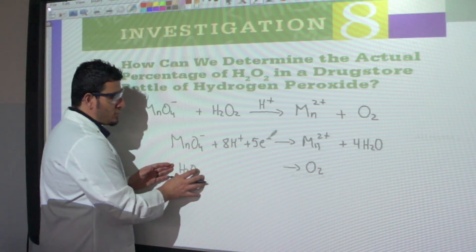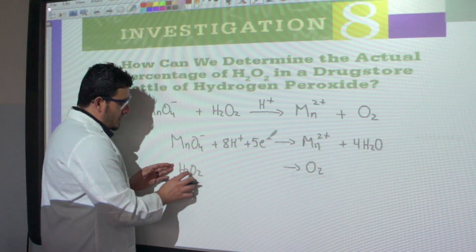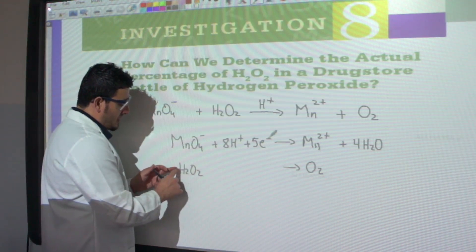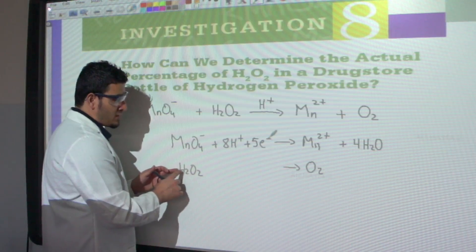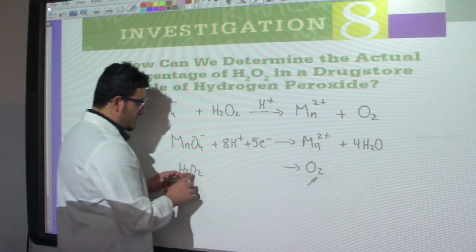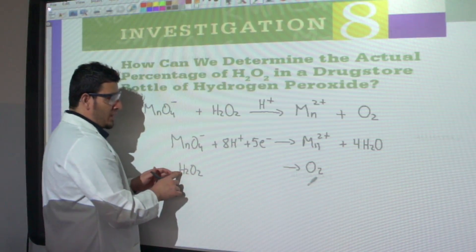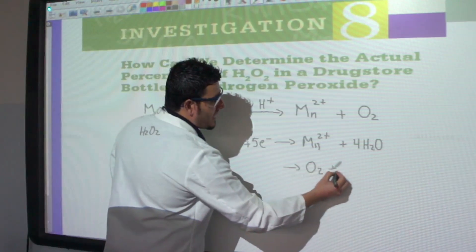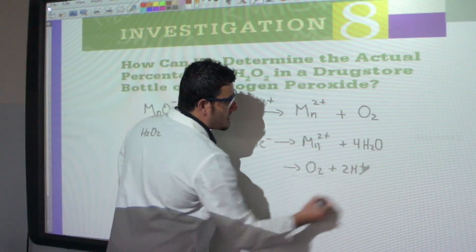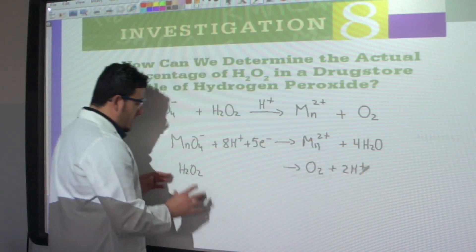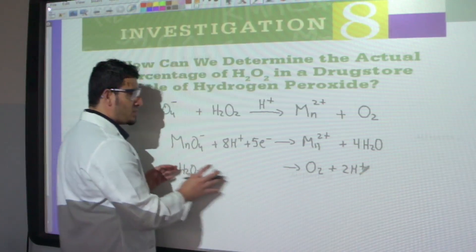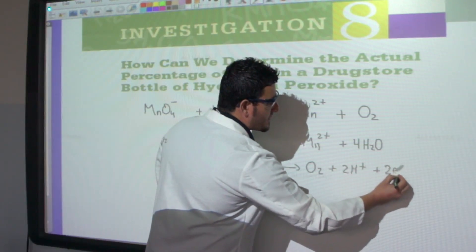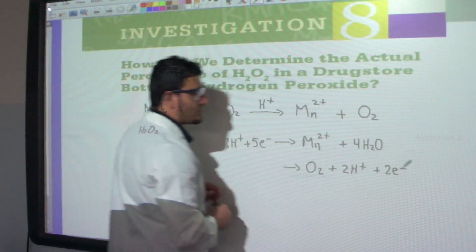For the H₂O₂ half-equation: oxygen is already balanced. I need to balance hydrogen — I have H₂, so I add 2 H⁺ on the left. To balance the charge: left side is 2⁺, right side is 0, so I add 2 electrons to the right.